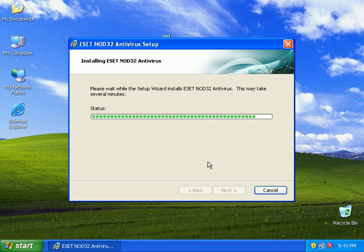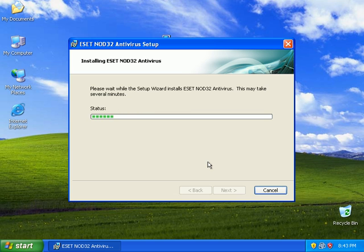And tomorrow, I'll go ahead and test out NOD's detection and removal abilities.